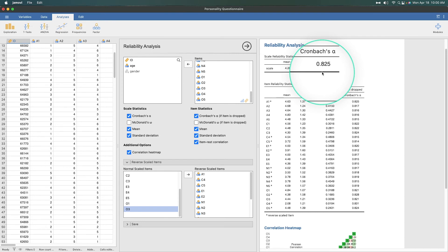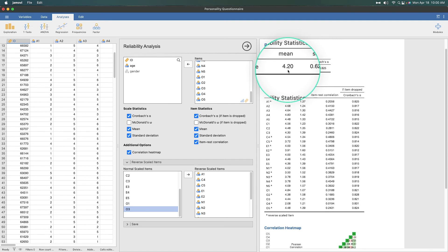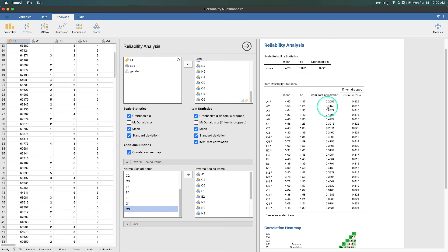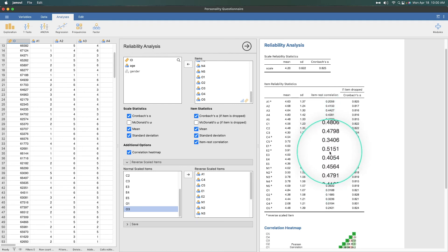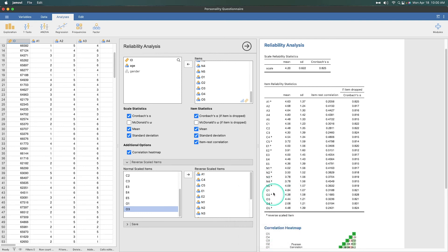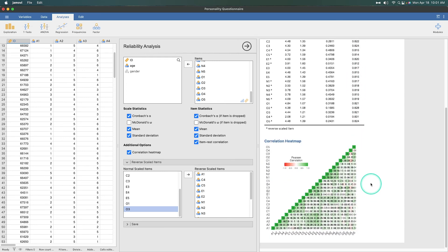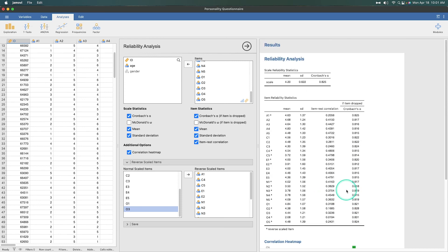Now we have a Cronbach's alpha of 0.825, which according to Cronbach himself is a good convention for an internally reliable scale. You can see the mean is now 4.2 with a much larger standard deviation — significantly wider variance. The item-rest correlations now make a lot more sense: we have values of 0.3, 0.4, and almost 0.5 — 0.51 for E2. Note A tells us which items are reverse coded. If we were to remove some of these items, we might get a slightly better Cronbach's alpha, but not really — there's no wild outlier. Looking at the heat map, there are much more positive relationships with all values, and some are fairly strong.